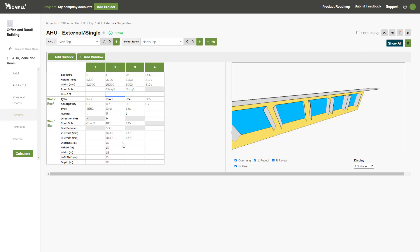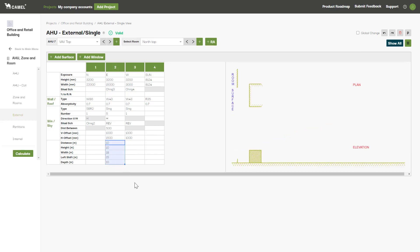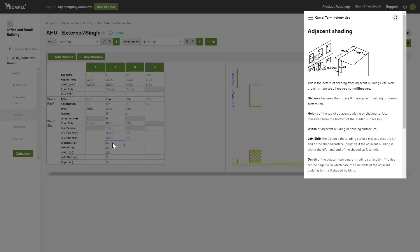Finally, the inputs in the bottom section of the table relate to adjacent shading, which is the shading provided by buildings adjacent to the wall in question. I would recommend bringing up the help for this by holding ALT and left clicking one of the input fields. As you can see, you'll enter in the width, depth, and height of the adjacent building, as well as the distance for how far the building is away from your wall, and the left shift to determine the relative position.